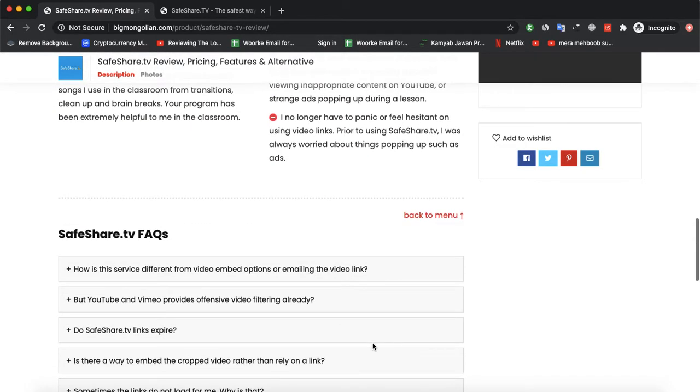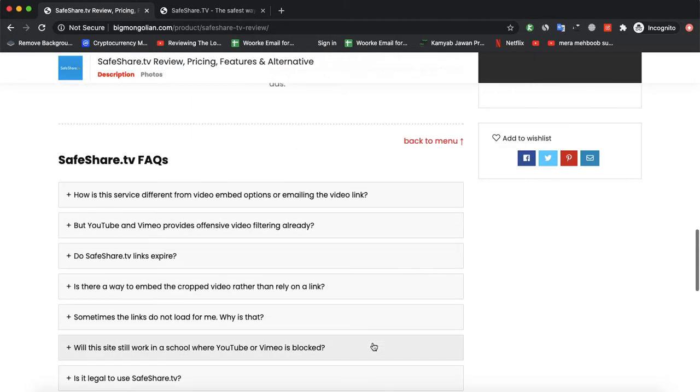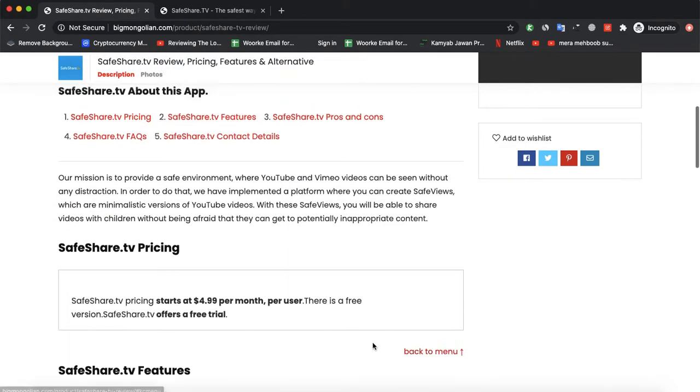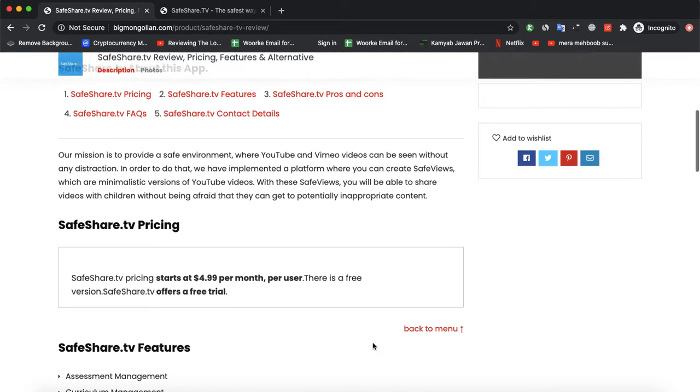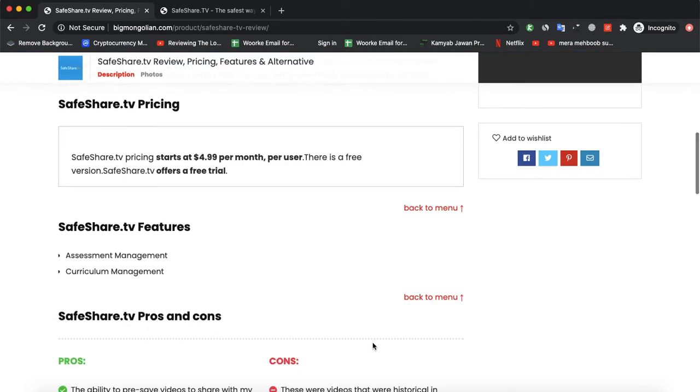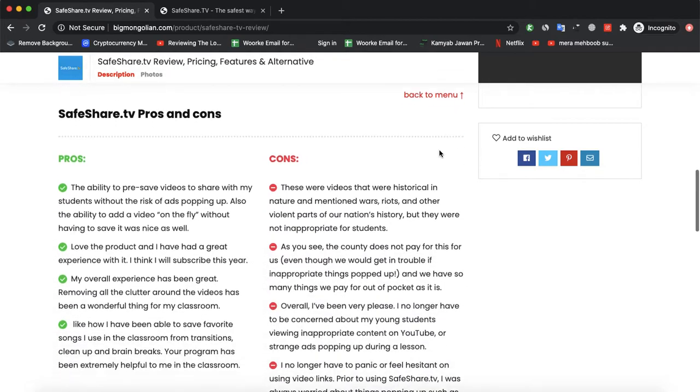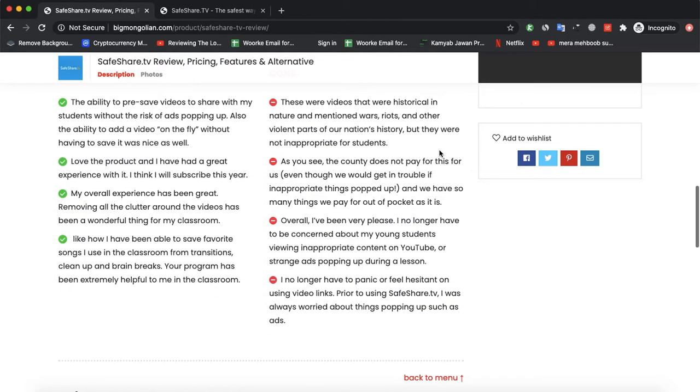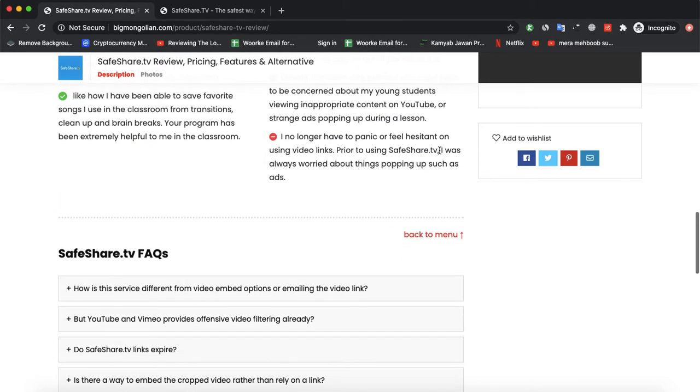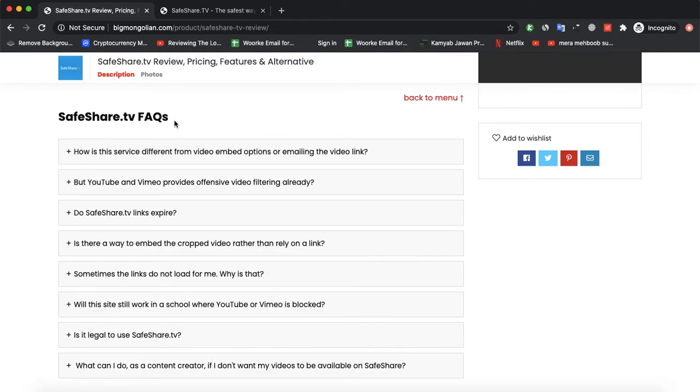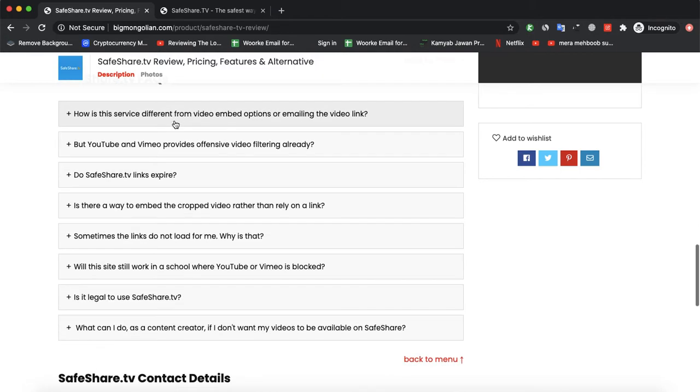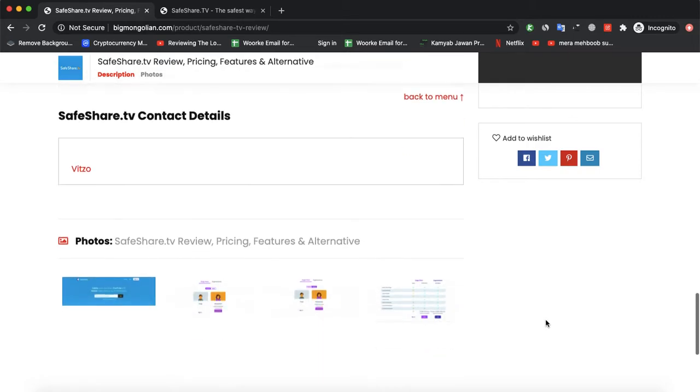If you want to read further about that software SafeShare, you could visit the link of BigMongolian. You could visit our website BigMongolian, the link is also given in the description so you could read it and also compare it with other further softwares. We have also provided FAQs so it would clear all your questions regarding this software.